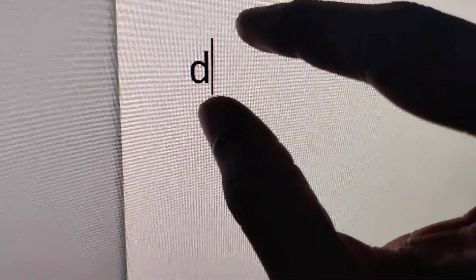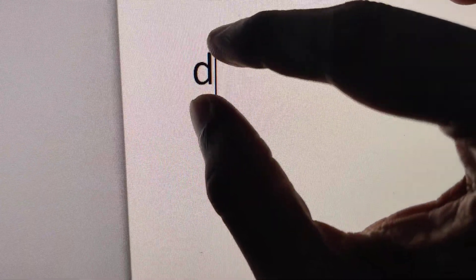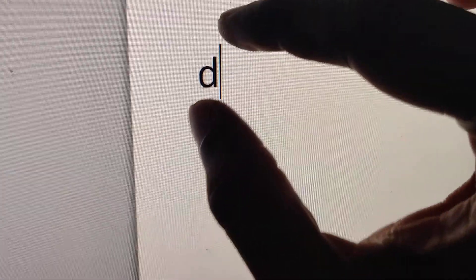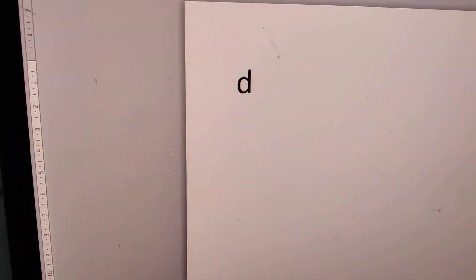If you are using your computer, this is the letter D. Suppose you want to type the letter D in Microsoft Word, PowerPoint, etc.